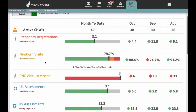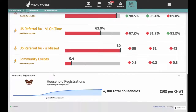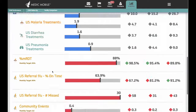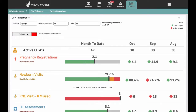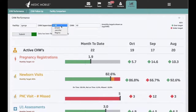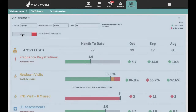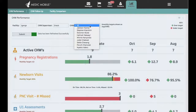The CHW Performance Dashboard is designed to help monitor month-to-date progress against targets and compare with previous months. You can view progress across all facilities, a specific facility, a specific supervisor, and even a specific CHW.